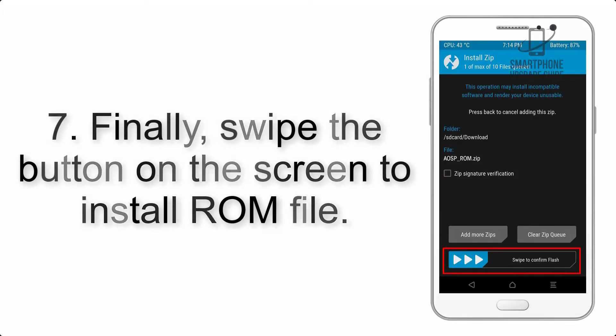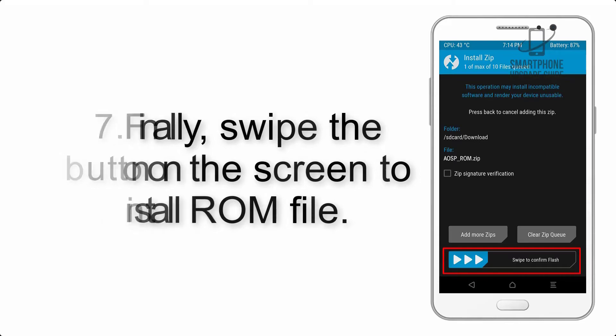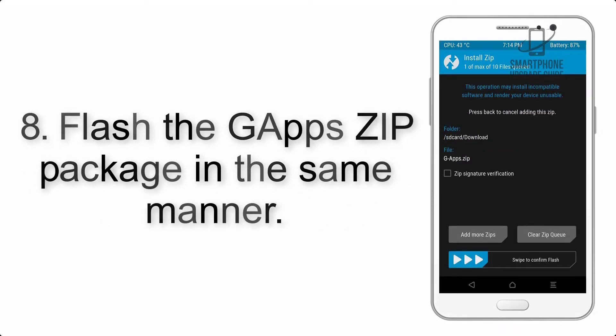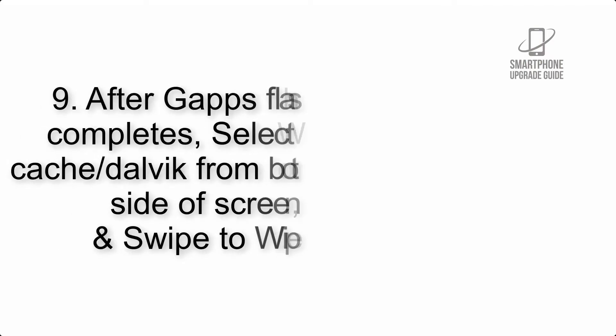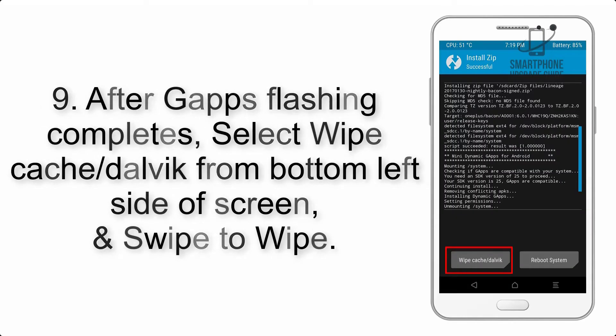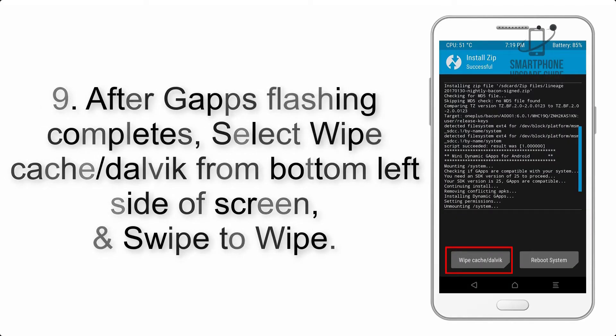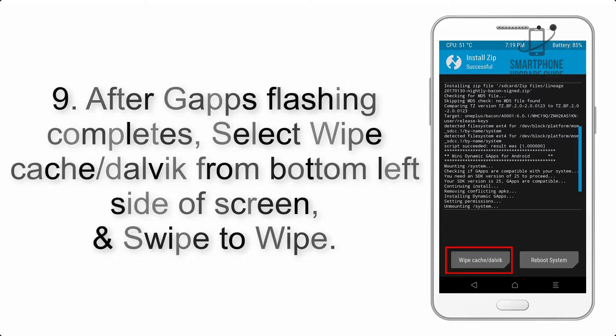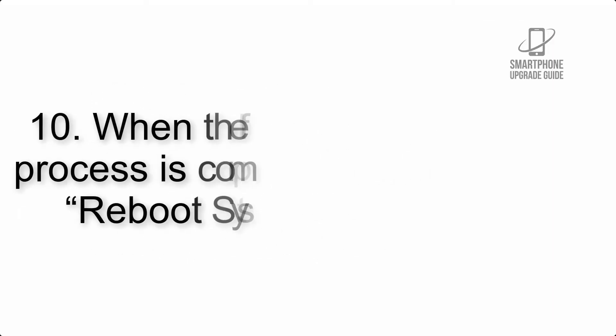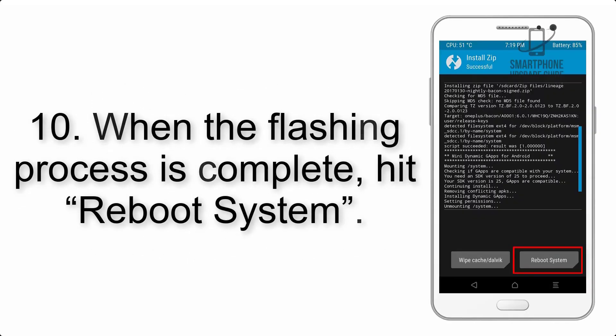Step 8: Flash the GApps zip package in the same manner. Step 9: After GApps flashing completes, select wipe cache and Dalvik from the bottom left side of screen and swipe to wipe.